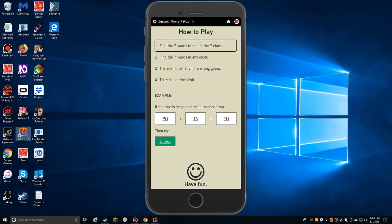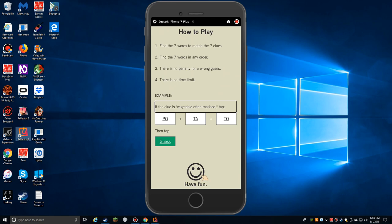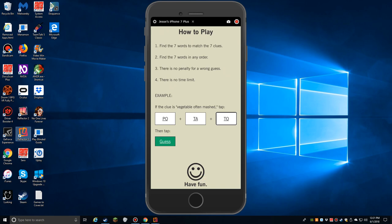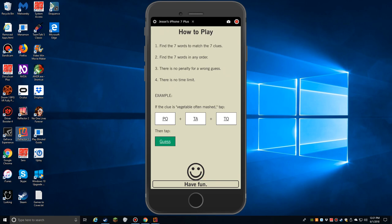Let's go into puzzle one. How to play, because we haven't officially done this. Find the seven words to match the seven clues. Find the seven words in any order. Don't have to find them in any specific order. There is no penalty for a wrong guess. There is no time limit. If the clue is vegetable often mashed, tap P-O plus T-A plus T-O. Potato. Then tap yes. Have fun.